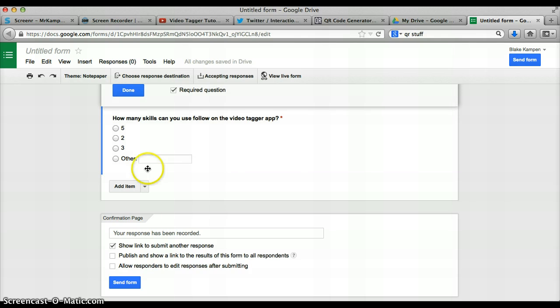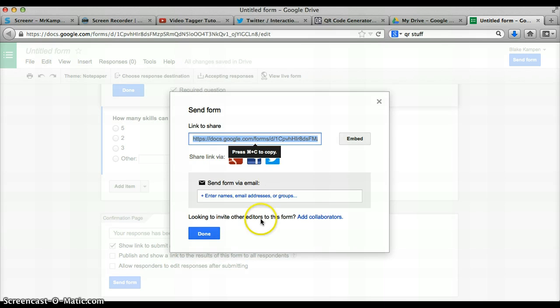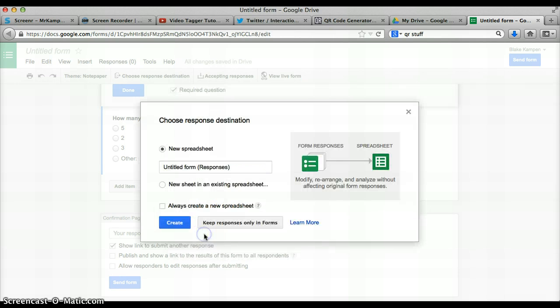Here's your quiz or your form, and you just tap on Send Form. This will be the link to your form. So you just copy that. You can also invite people by email. Tap Done.